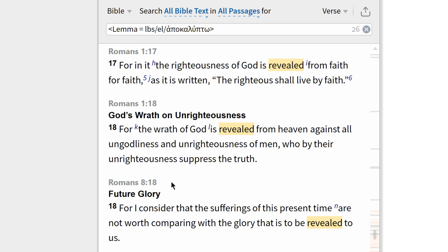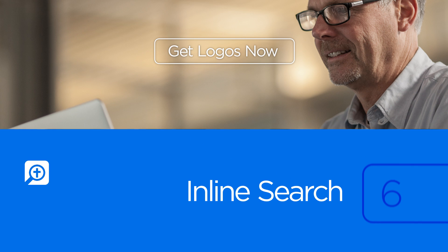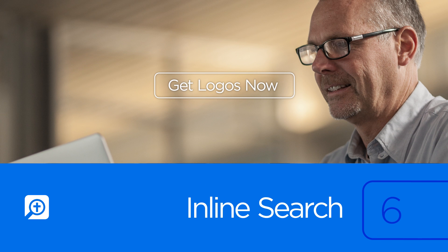Once in reference to God's righteousness, and once in reference to God's wrath. Inline search is the fastest way to find words or phrases in English or in the original languages, without ever leaving your Bible. To purchase a base package that includes this feature, click 'Get Logos now.'